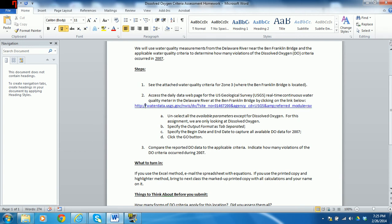Hi students. This is a video that will help you do the water quality homework. I'm going to go through step by step all the processes.